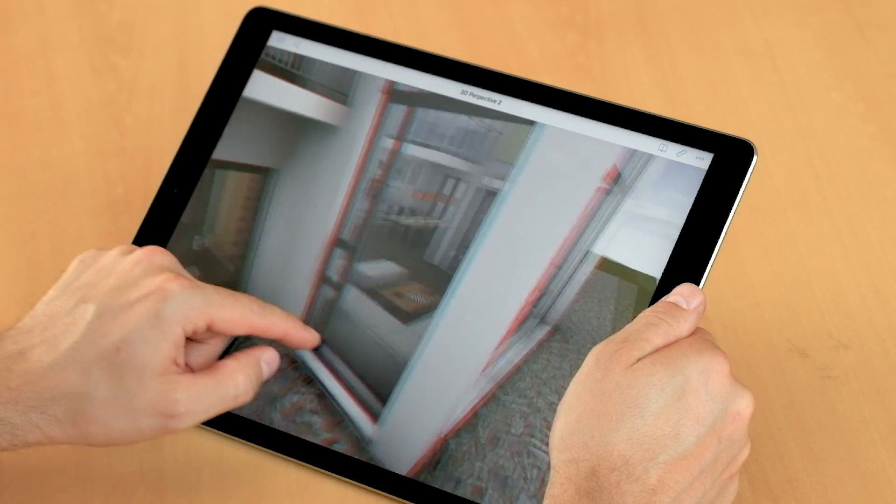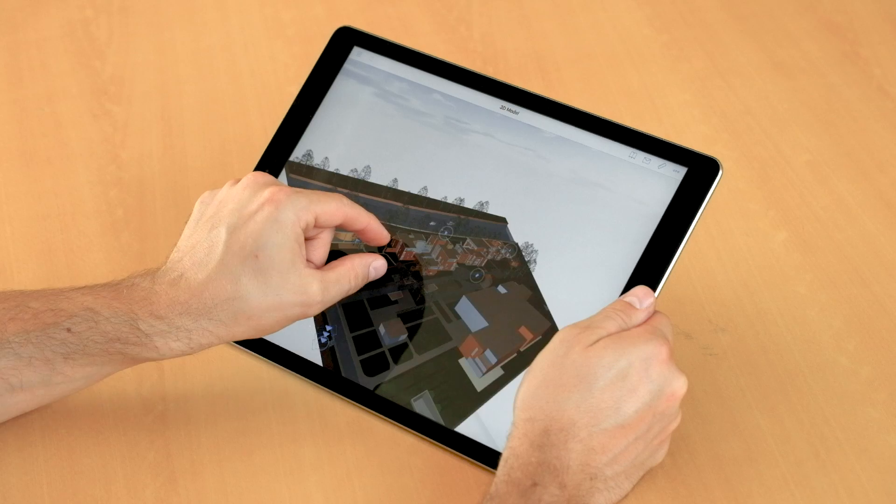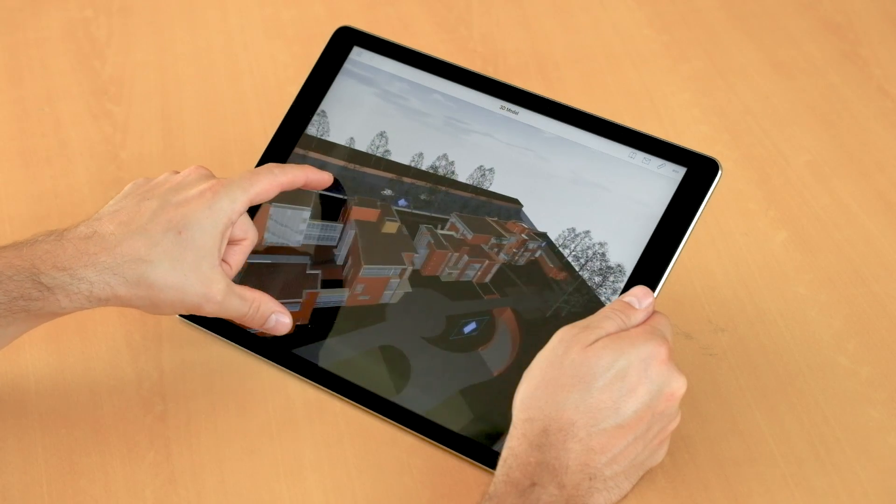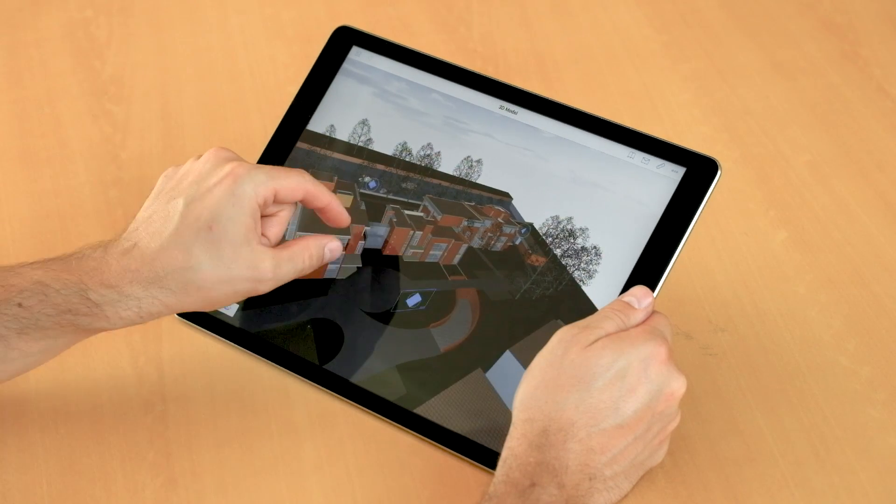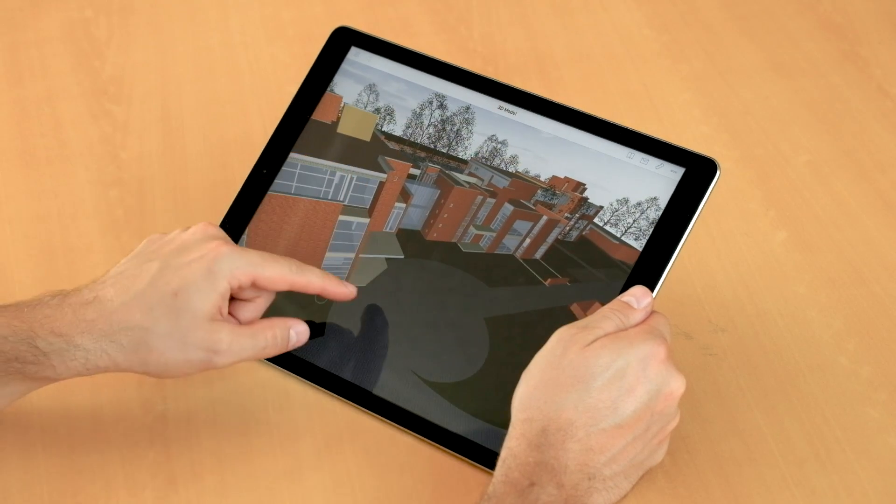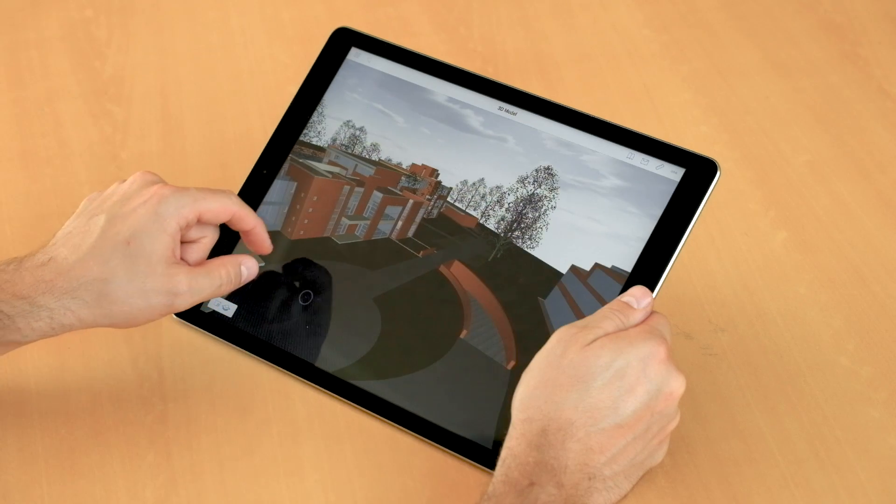Thanks to GRAPHISOFT's BIMx hypermodels, clients and building professionals alike can freely explore and fully understand the architectural design at home or on the project site.